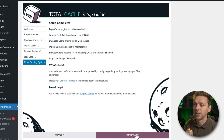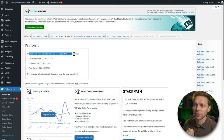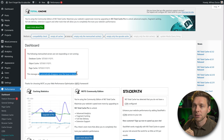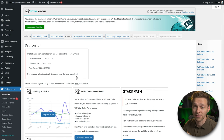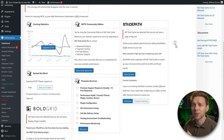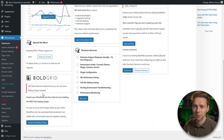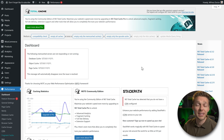After going to the dashboard, if you see the message 'the following memcache servers are not responding or not running,' it means you need to go into your hosting company and enable memcache. This message will automatically disappear once the issue is resolved. Scrolling down the dashboard, there's not much to see beyond upgrade and premium service prompts — it's not very interesting compared to other caching plugins.